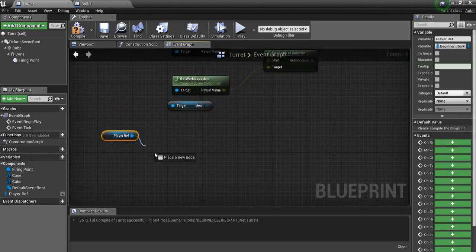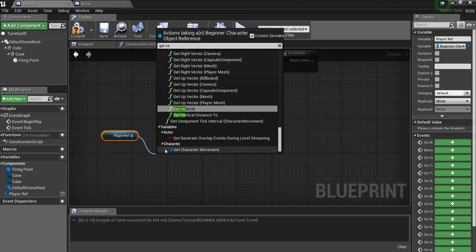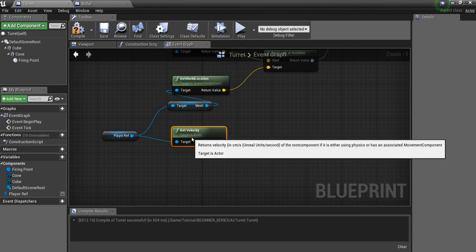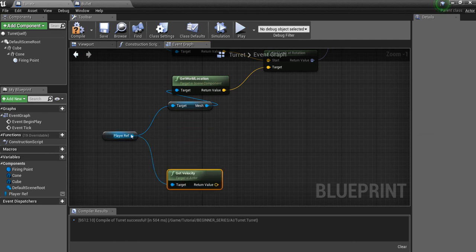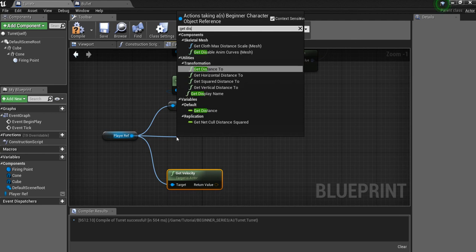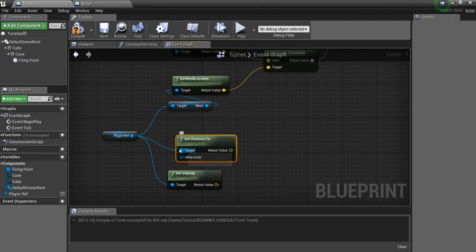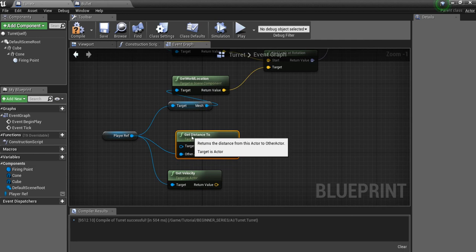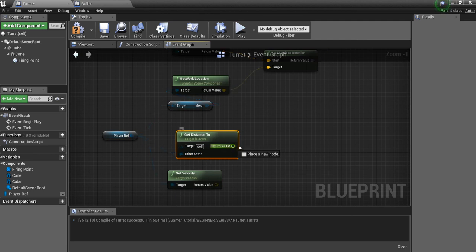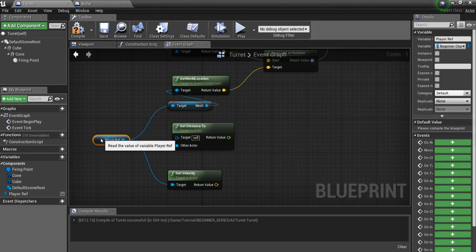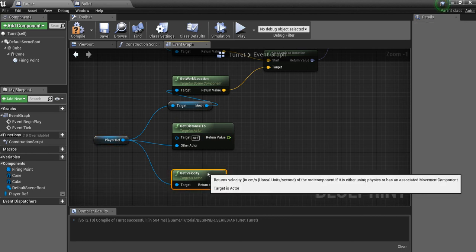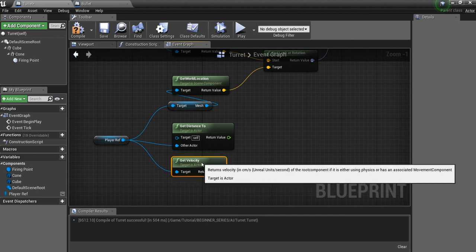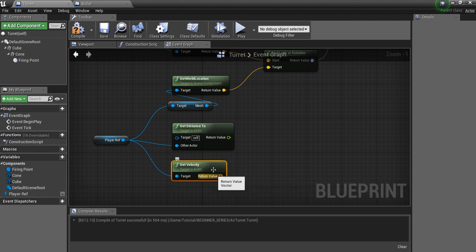Now, off of the player, we're also going to need the velocity. So we'll say get velocity. And we'll leave that here. And the last thing we'll need is get distance to. So the actor we want is other actor here. And the distance is from the turret to the player. So this is going to give us how far away the player is from the turret when we fire the bullet. And the reason we want that is because it's going to take time for the bullet to travel. And we want to update where the player is going to be based on the player's current velocity.